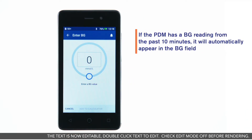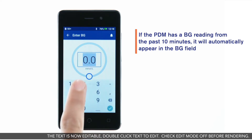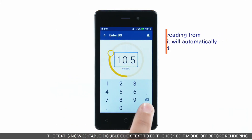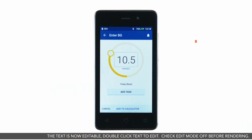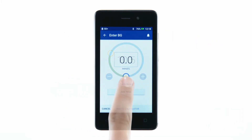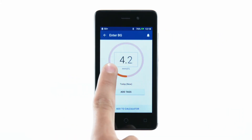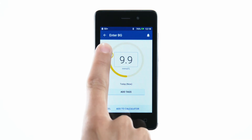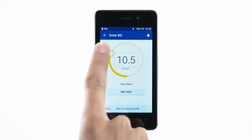To manually enter a blood glucose reading, tap the box inside the circle and enter the BG reading. You can also use the slide wheel along the circle to enter a BG reading.